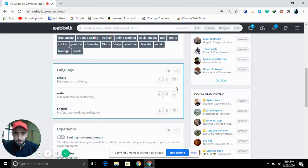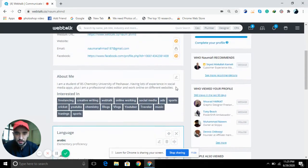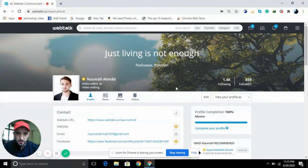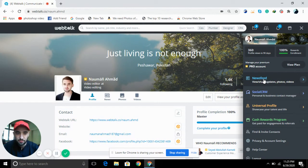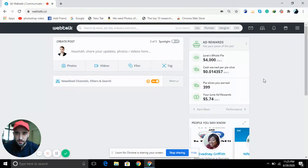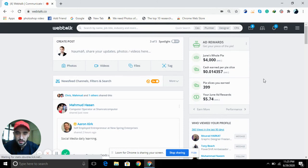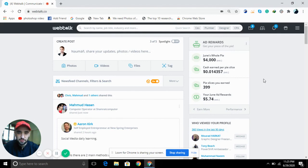After doing all these things, you have to follow at least 15 people on the platform so that your profile will be fully completed. I hope you understand this. Many people who are new to this platform ask how to complete their profile, so this video is especially for them. I hope they'll be able to complete their profile 100 percent.